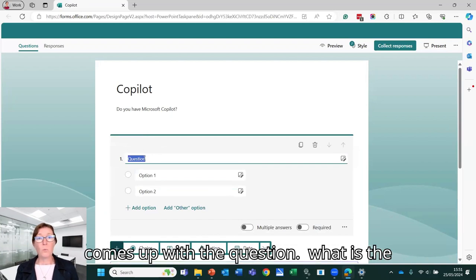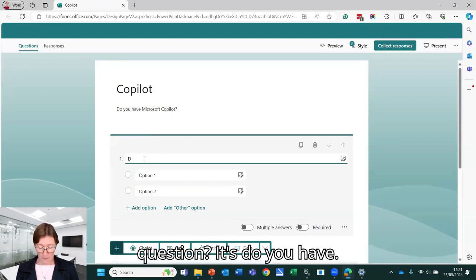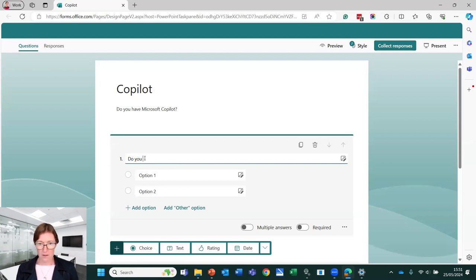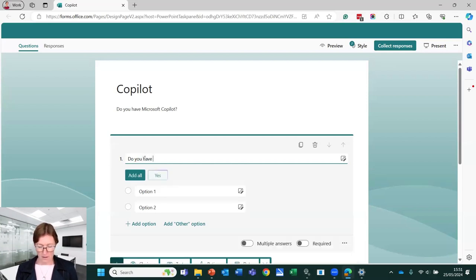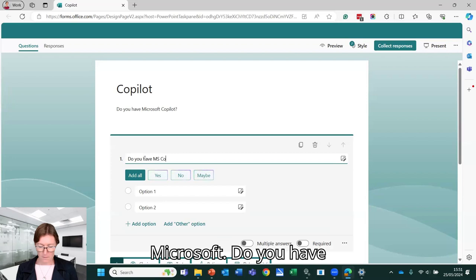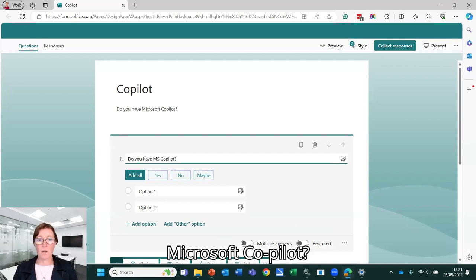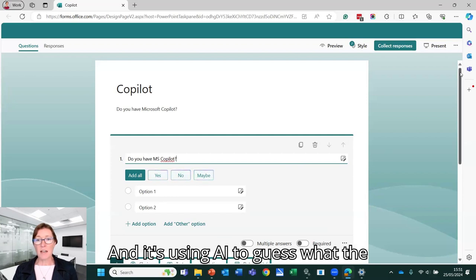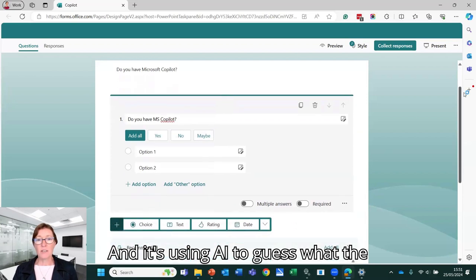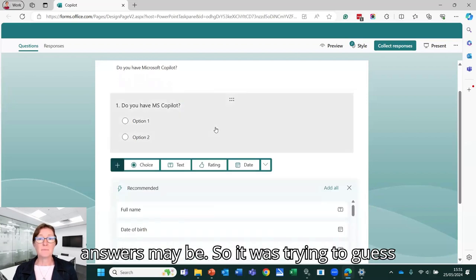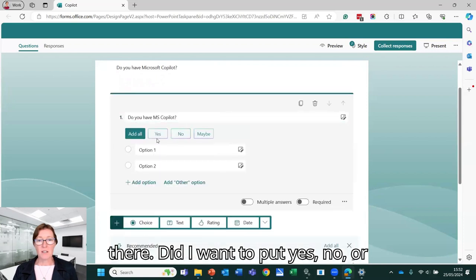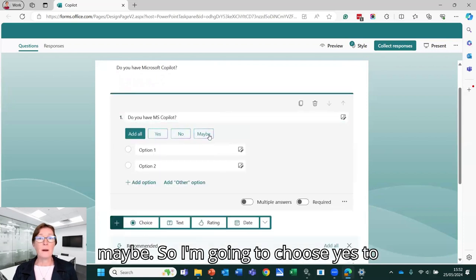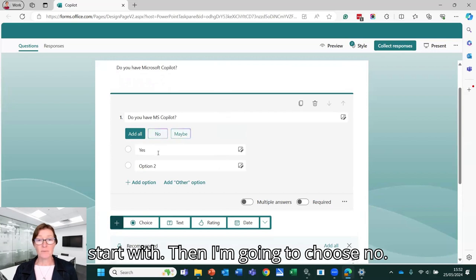So then it comes up with the question. So what is the question? Do you have Microsoft Copilot? And it's using AI to guess what the answers may be. So it was trying to guess there, did I want to put yes, no, or maybe? So I'm going to choose yes to start with.